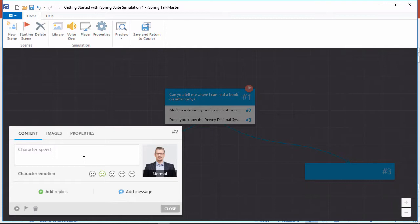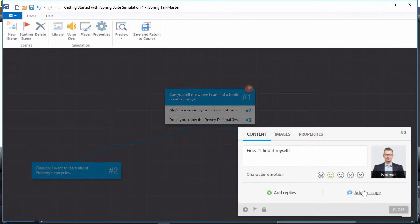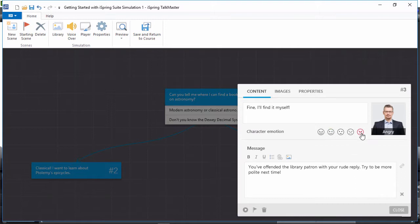Add appropriate responses from the character to match the user's reply choices. You can also modify the emotion of the character to reflect the answer the user chose.